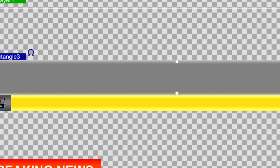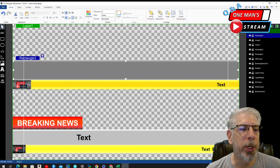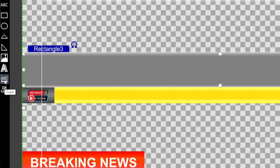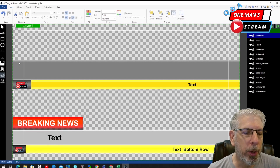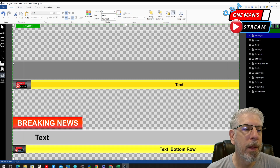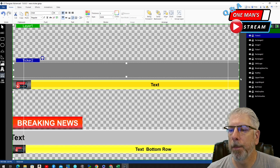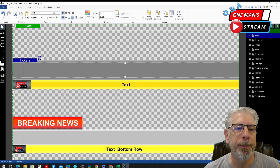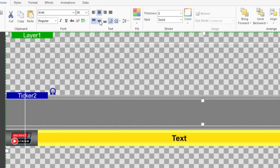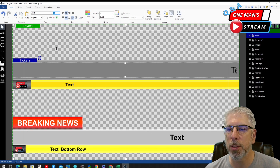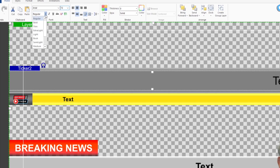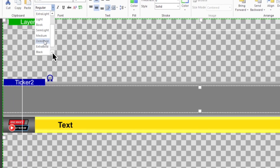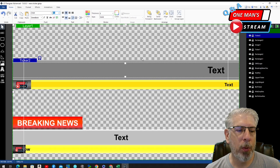Now we have to put in the second ticker. We go back up to the ABC ticker button, click on it, and draw a ticker the entire length of that rectangle. This is the breaking news area, so we want this ticker to be bigger than the other one. We'll format it to be centered left-right and middle up-down, make the text quite a bit bigger — let's shoot for 72. We'll stick with Arial demibold. I like that, so we'll leave it there.